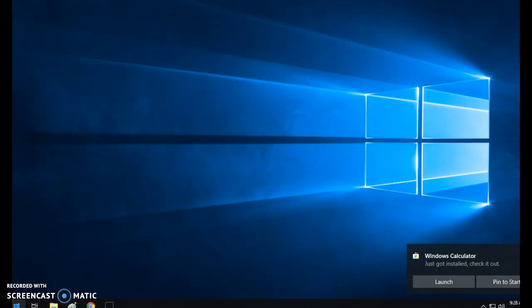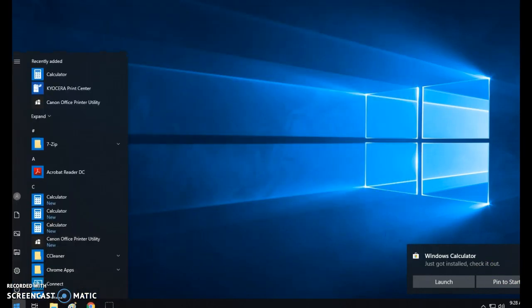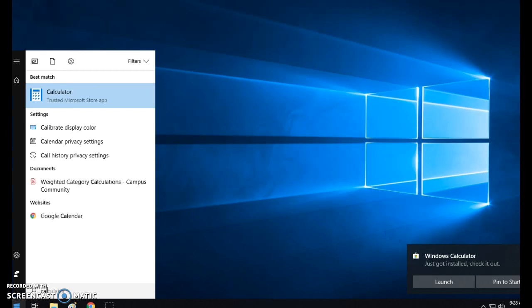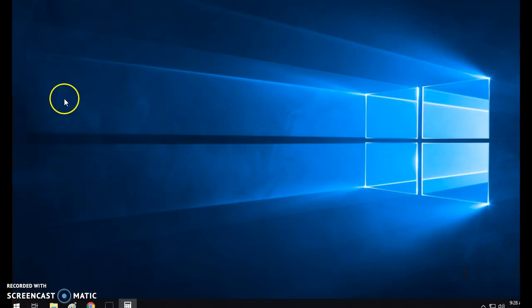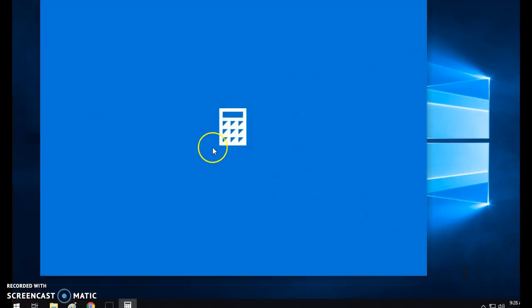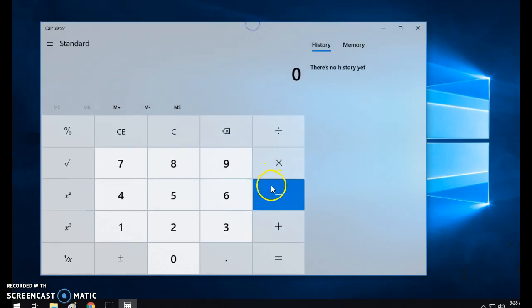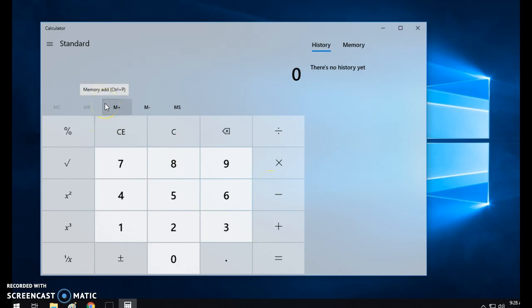And what I'm going to do is just show you here if I go back in there now. I now have the calculator and if I need to use it, I now have a calculator. So hopefully this Tech Take Two has helped you and now you can customize and personalize your Windows 10.